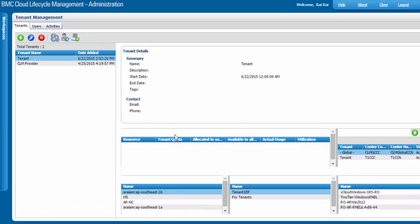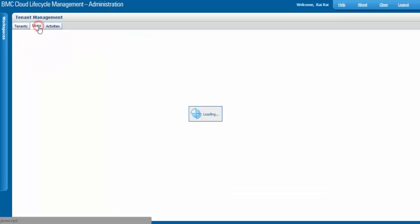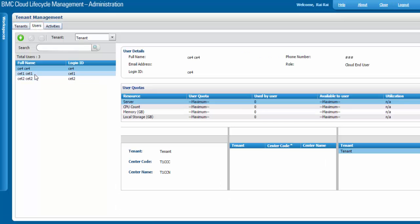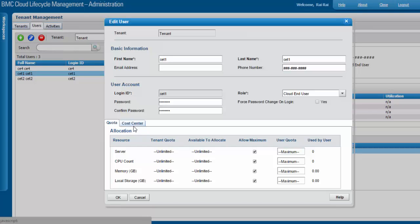I'm on the Cloud Lifecycle Management administration console, logged in using my cloud admin user, under the tenant workspace and tenant management section. Let's select your tenant and click on Users. Select your user and click on the Edit button, then switch to the Cost Center tab.